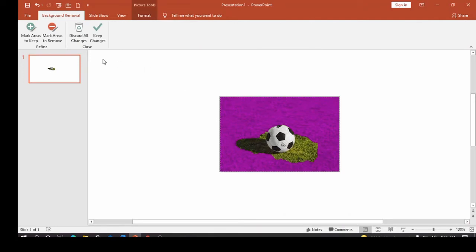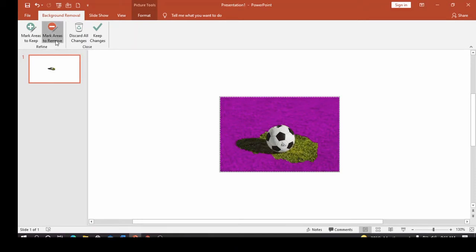I'm going to click Remove Background again and click on Mark Areas to Remove. You can see the Mark Areas to Remove option. I click and draw over the areas I want removed, and I'm going to draw another one here as well.